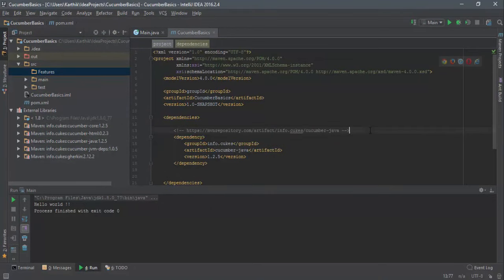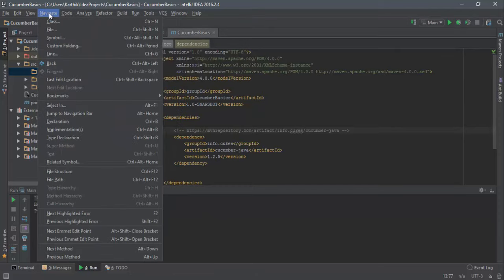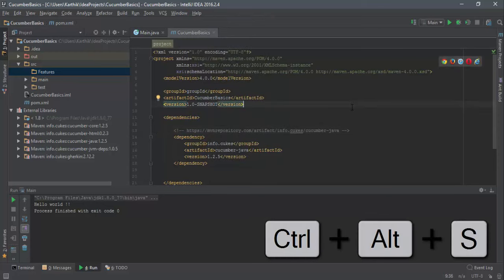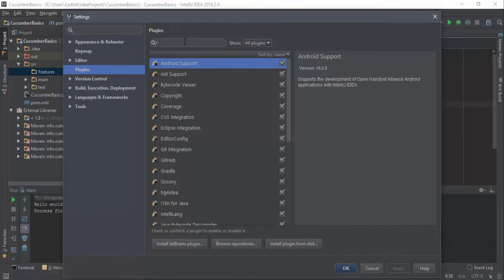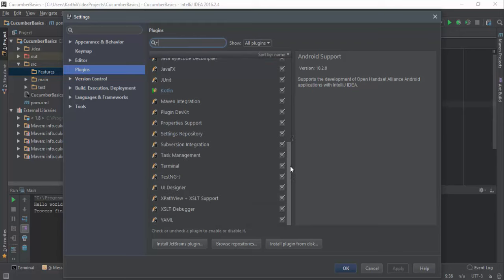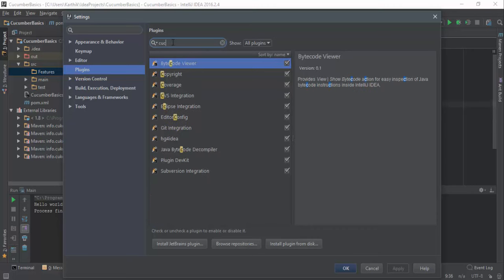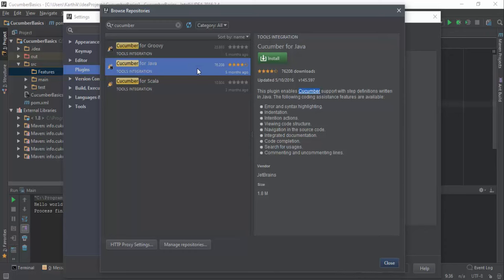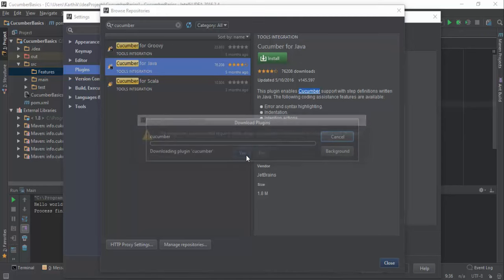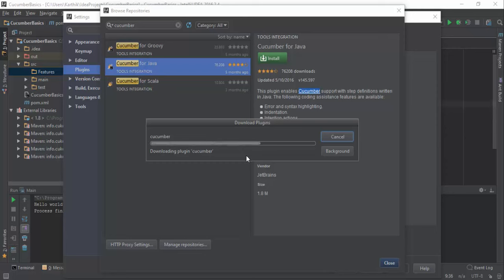So you also need to download and install the Cucumber plugin for IntelliJ IDE. It's very simple — open the settings. The shortcut for opening settings is Ctrl+Alt+S. There's a Plugins tab in the settings where you can see currently installed plugins. We need Cucumber, but searching shows no plugin found locally. However, you can search in the repositories online — and you can see 'Cucumber for Java' appear. That's what we're looking for, so I'll select it and hit Install.